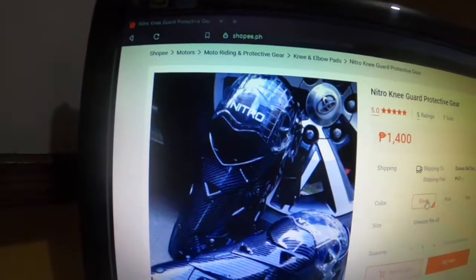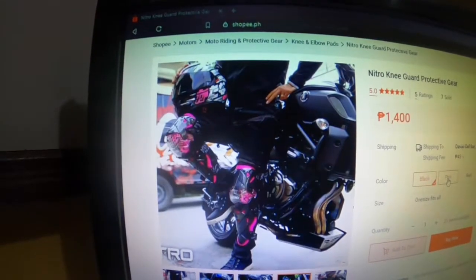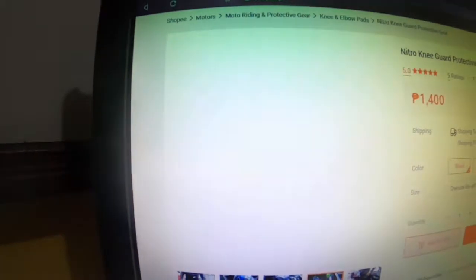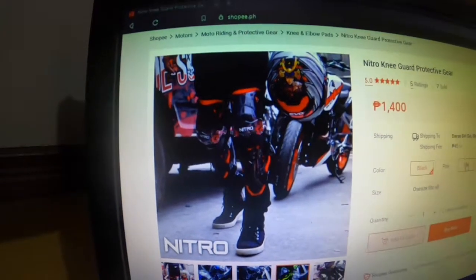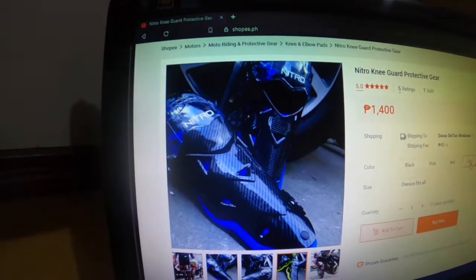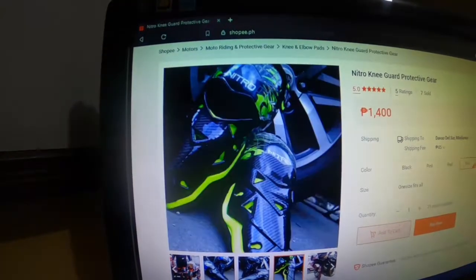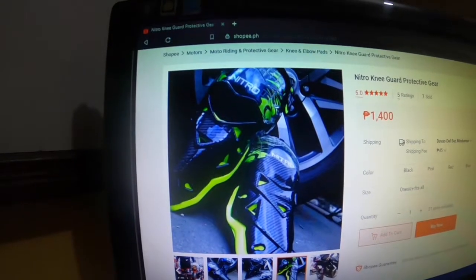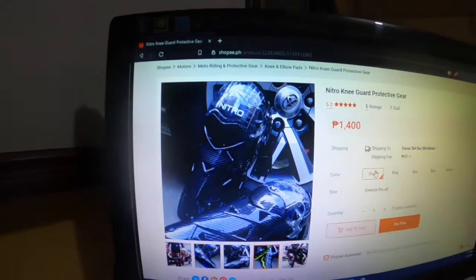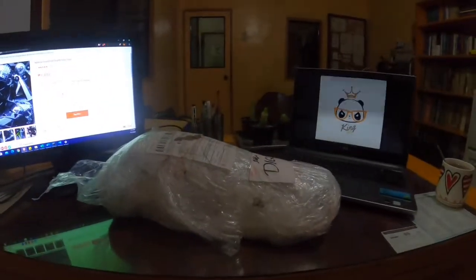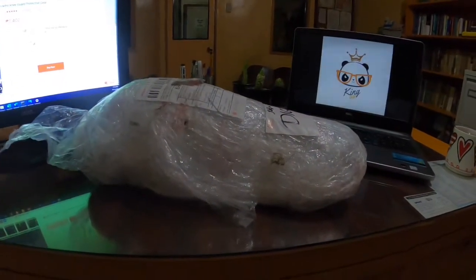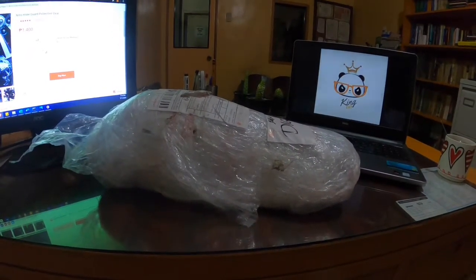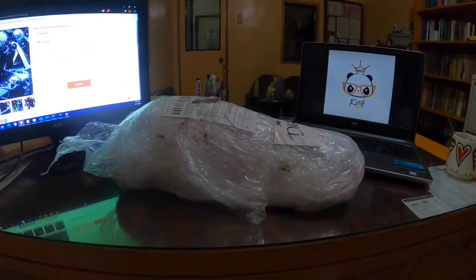Available colors are black, pink, red, blue, and green. I chose the black. And today, we're going to unbox, do a short review, and first impression. This is a point of view or POV video.